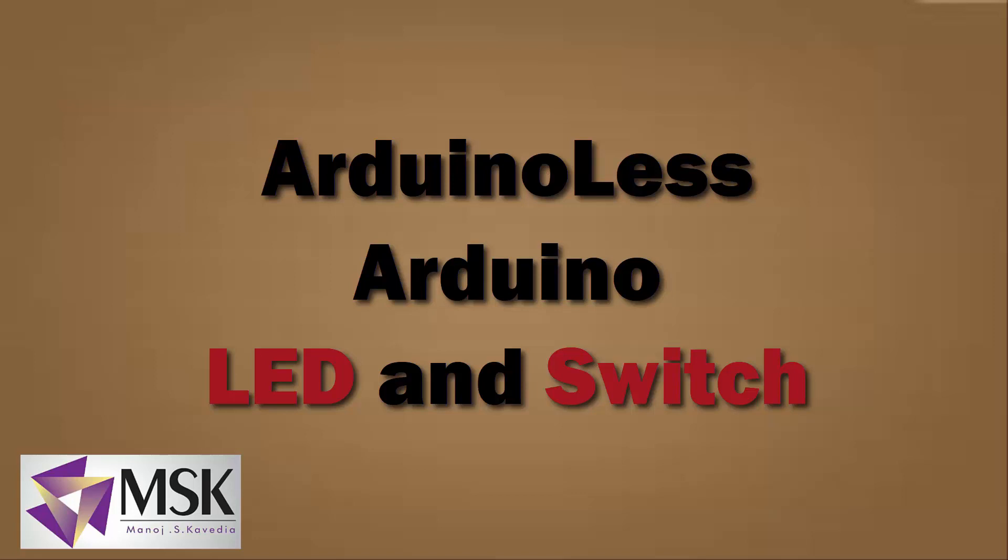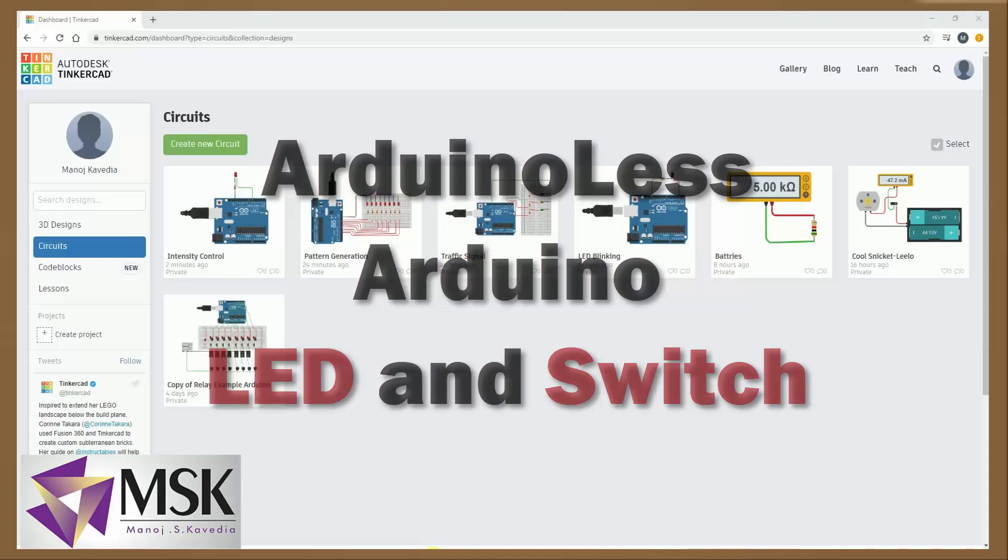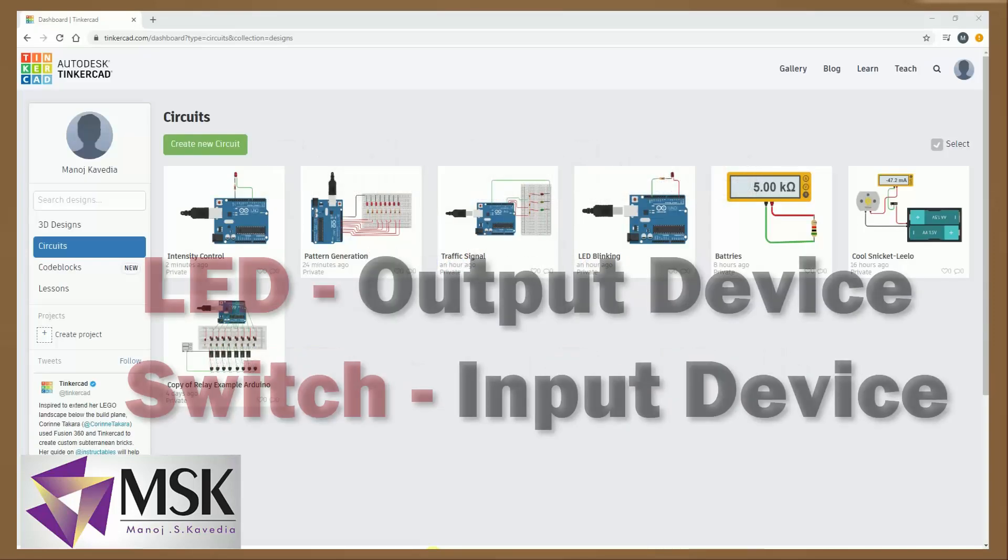Hello friends, welcome to my next lecture on Arduino less Arduino using TinkerCAD. In this lecture I will be explaining how to interface a switch and an LED, meaning one input device and one output device.